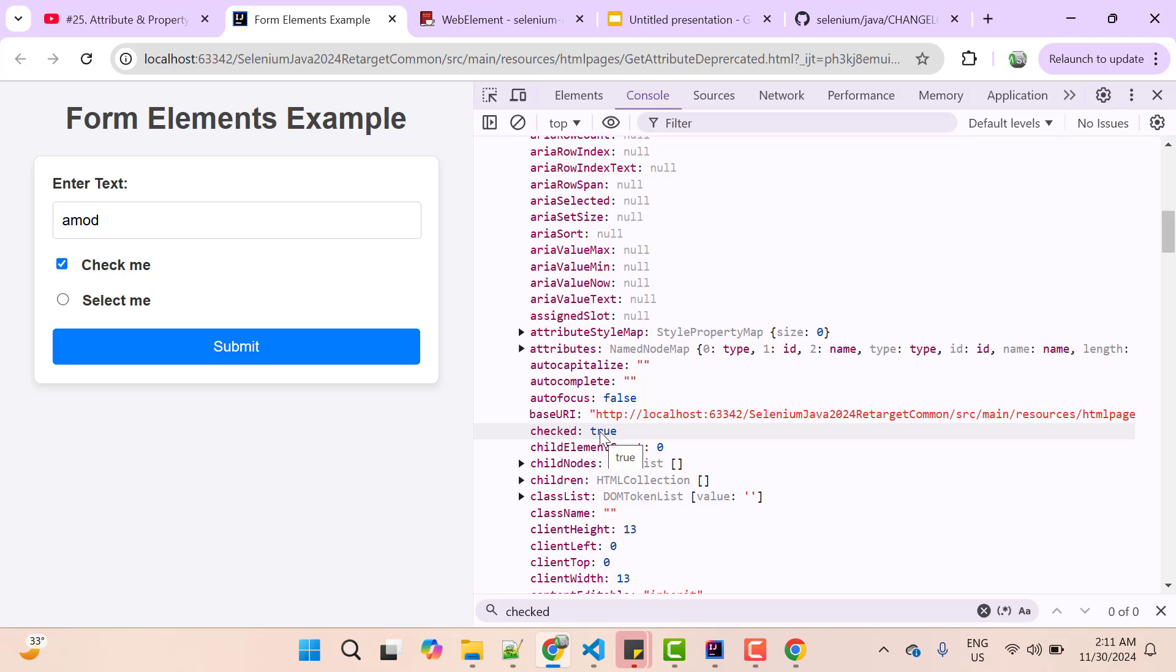So now you might be thinking, what is the problem then? It is returning with a value and my purpose is solved, but there is some problem. So here getAttribute method is working based on a pattern like check for the property, see if it is not present, then only go for attribute. What if you want the value of attribute, not the property, or you want the value of property only not the attribute - if property is not present, give me null.